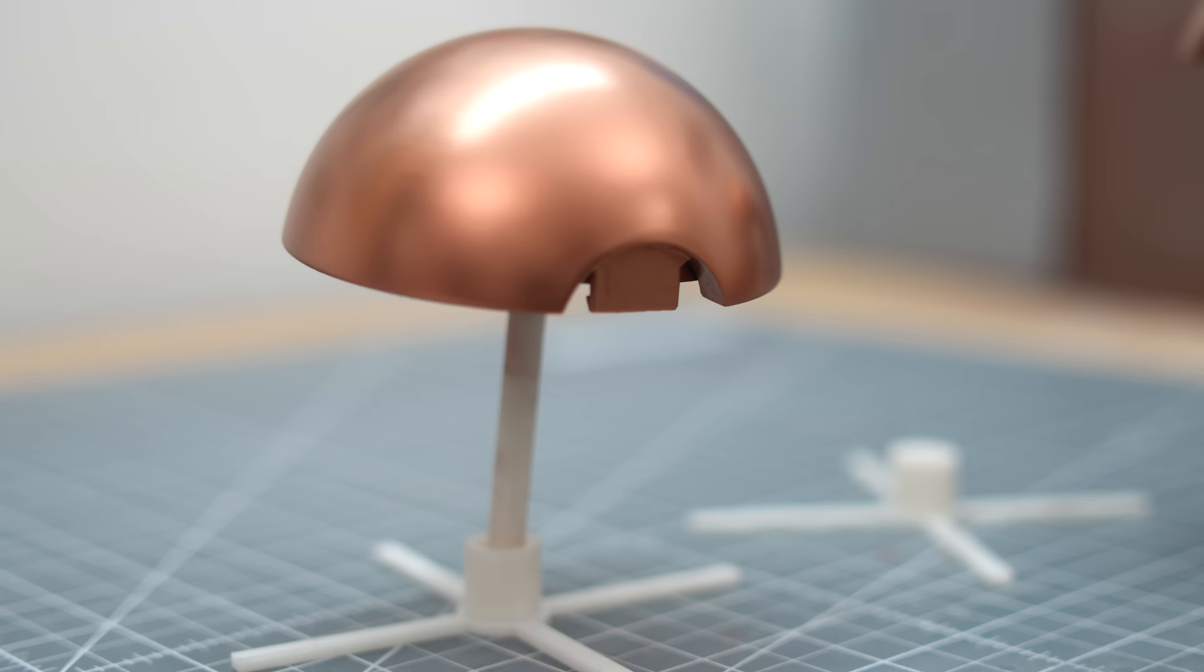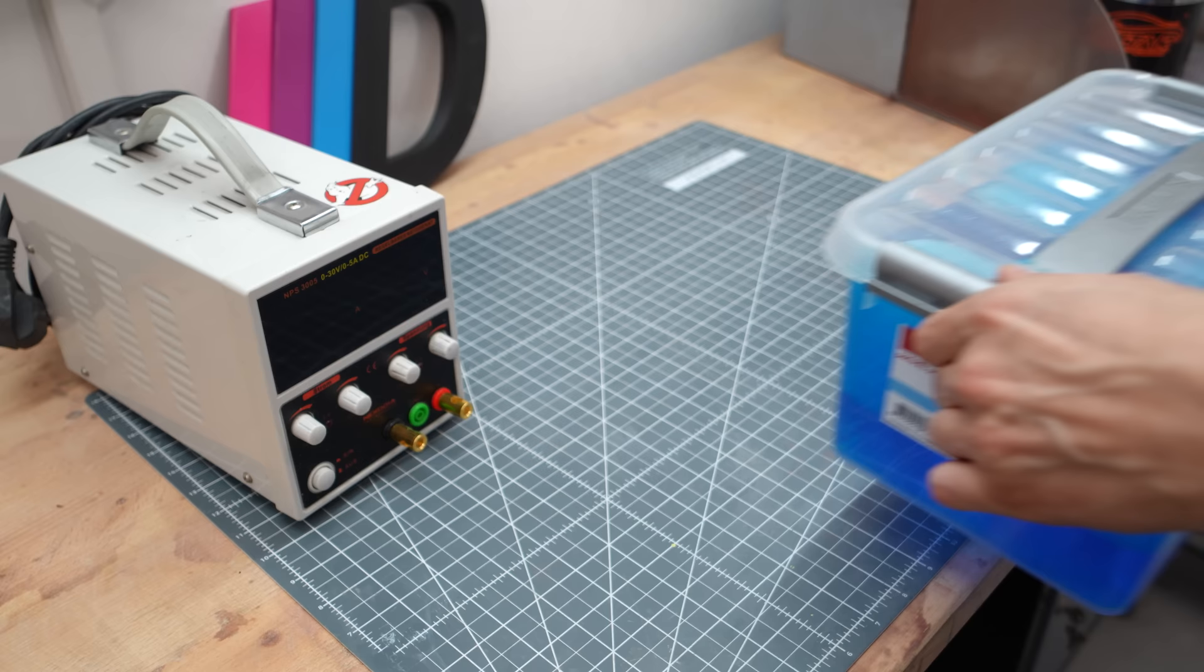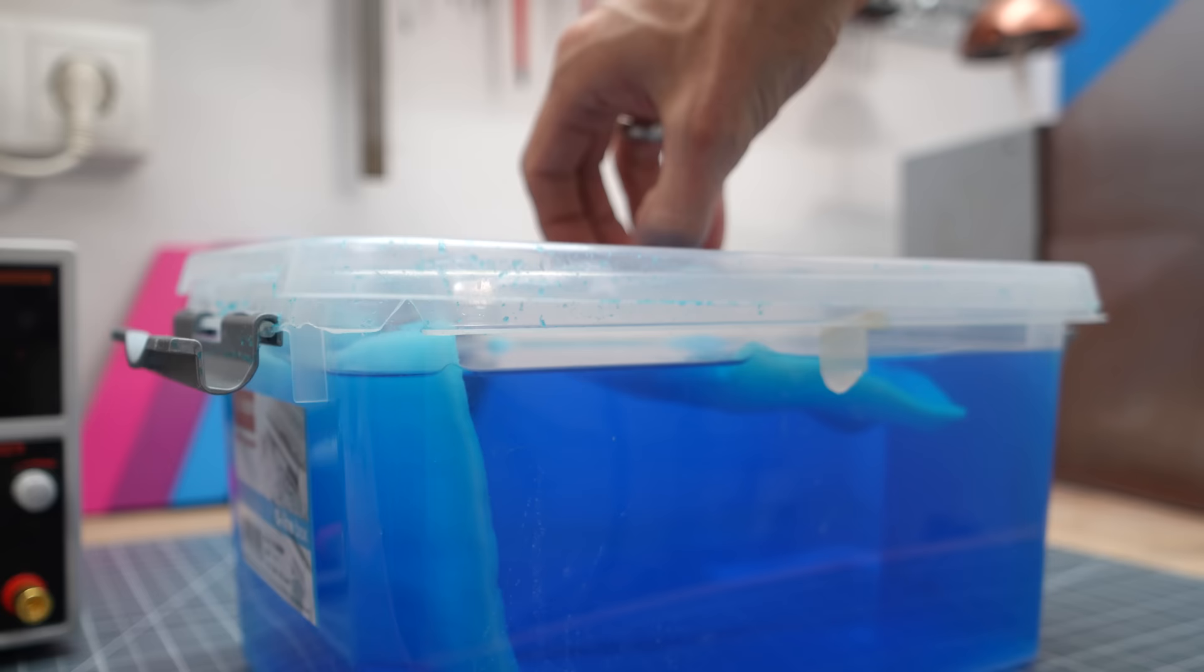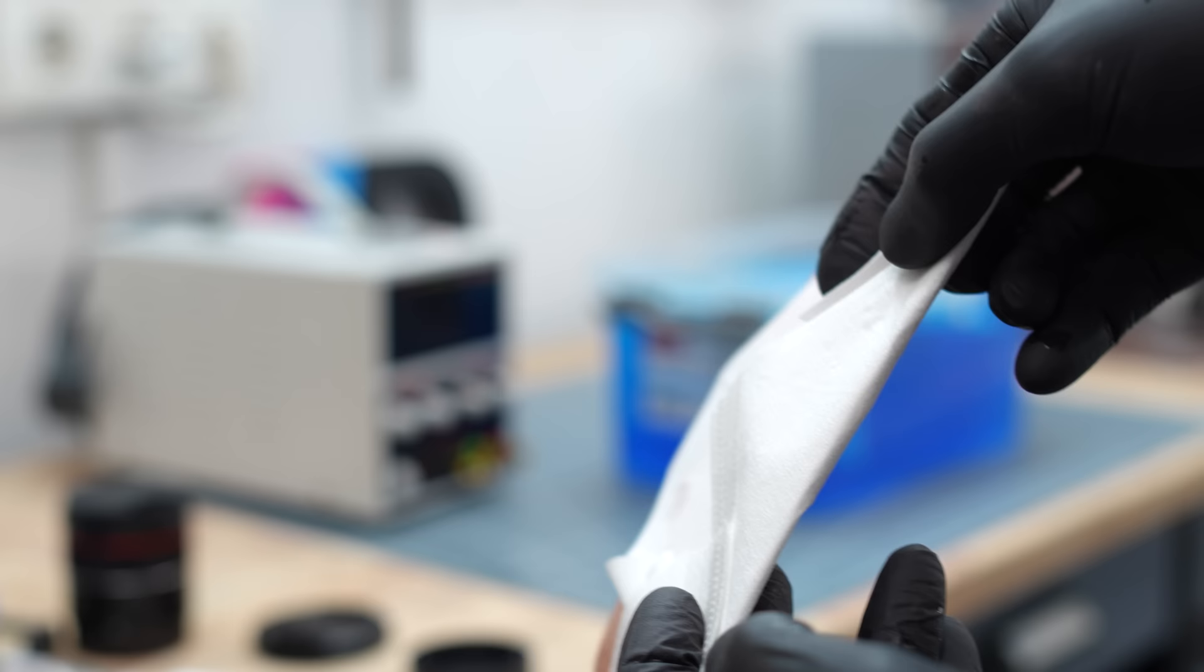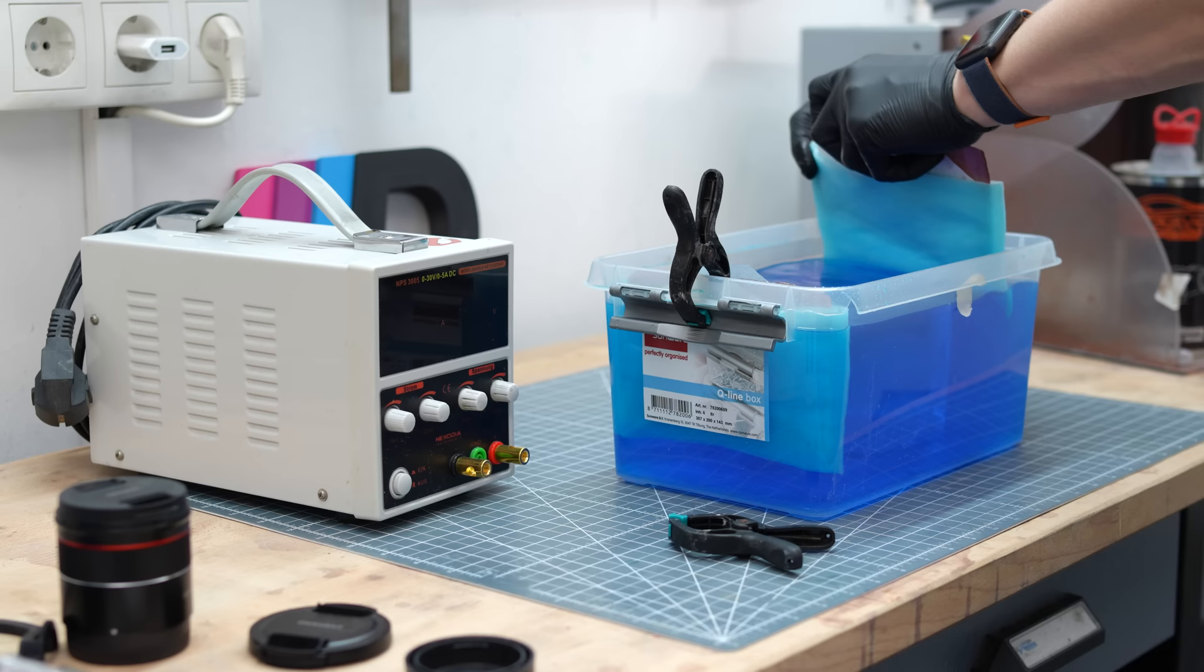And now for the trickiest part. Electroplating or electroforming, call it what you want. For this, I have been using the same acidic bright copper electrolyte for a long time. I have 5 liters of it and a small regulated 5A laboratory power supply. I hang two copper sheets wrapped in coffee filters in the bath which serve as anodes.